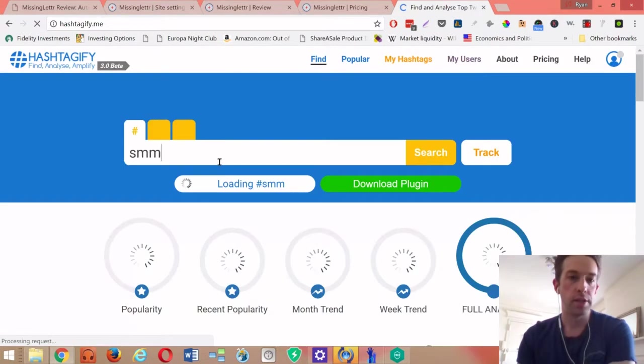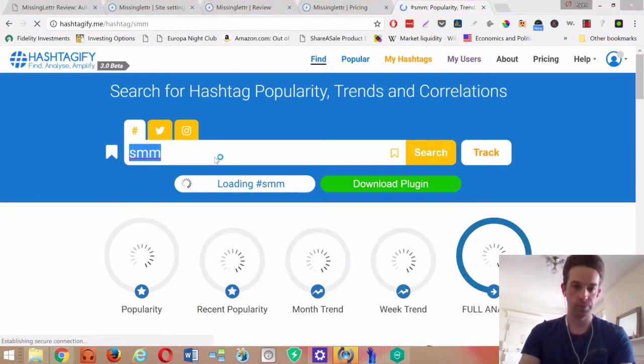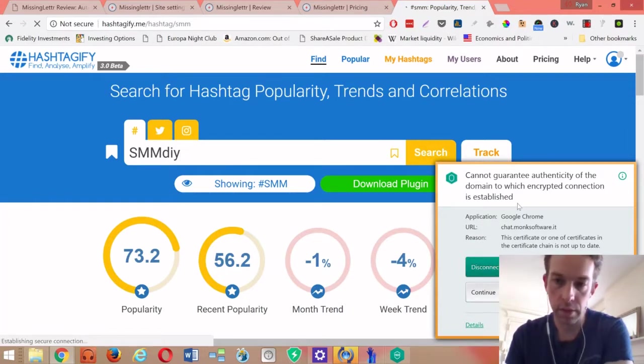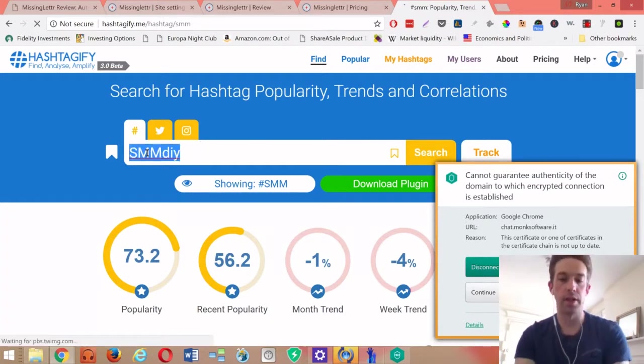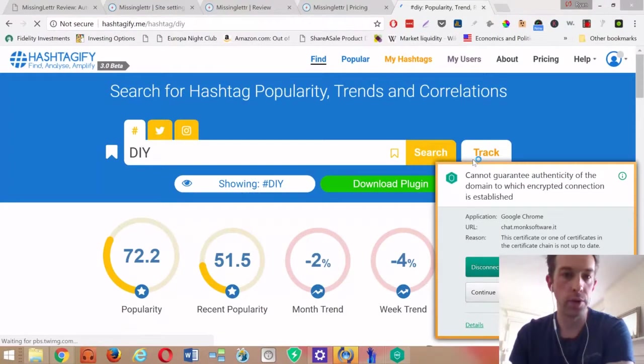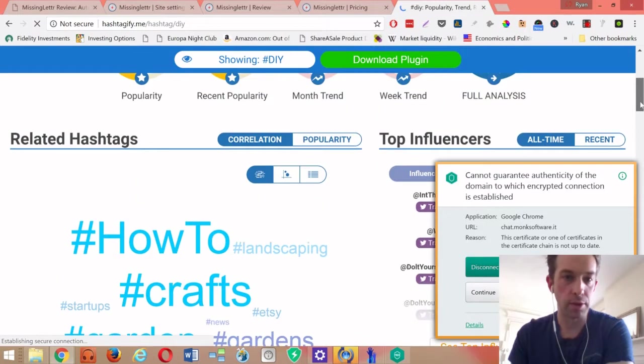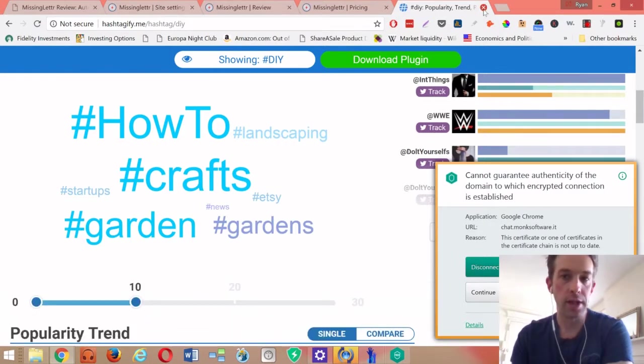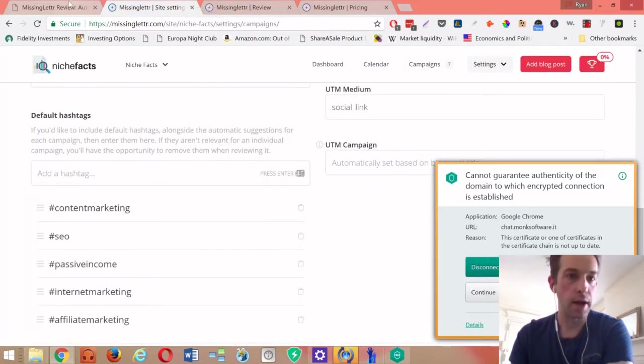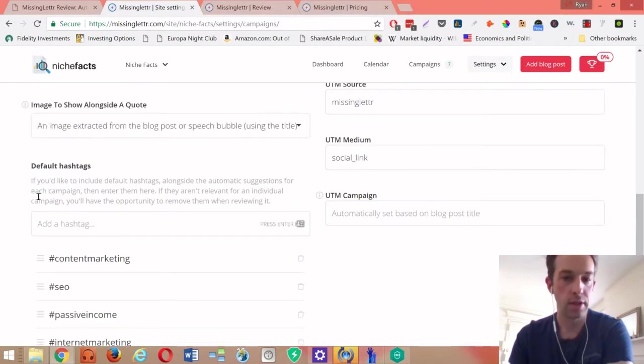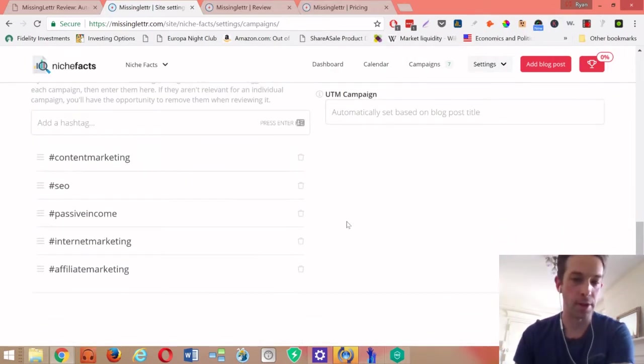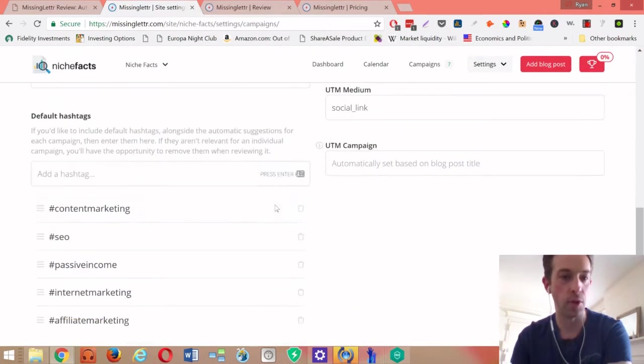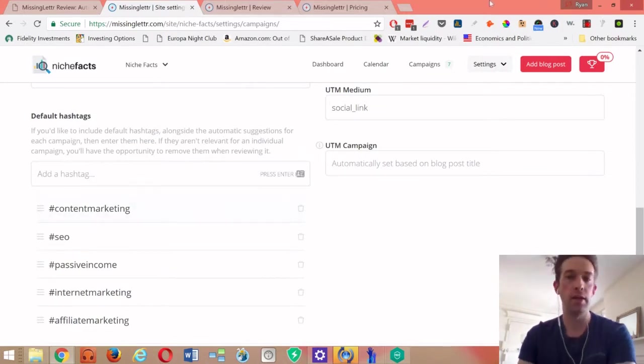It's free to use and you can just plug in, say, what your best - if you're like in the DIY niche. My antivirus doesn't like this site for some reason. That's something annoying that's happening with this particular site. You just type in DIY and then it gives you how-to, crafts, garden. So that's an easy way to kind of just populate these. This thing is really bothering me.